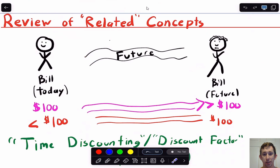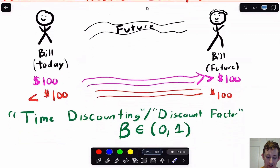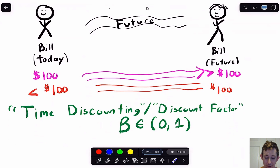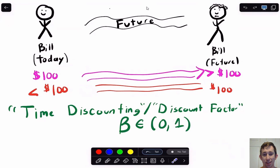Before we jump into dynamic optimization, one thing we're going to use is the idea that things in the future are worth less than they are today. From when we talked about present value, Bill choosing between $100 today or $100 in five years would generally choose $100 today, because $100 today is worth more to Bill. That concept is called time discounting or the discount factor. We said the discount factor — which we'll call beta — is somewhere between zero and one. A discount rate of zero means we wouldn't care about tomorrow at all, and a discount factor of one means tomorrow is just as valuable as today.